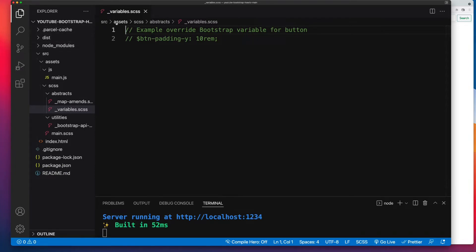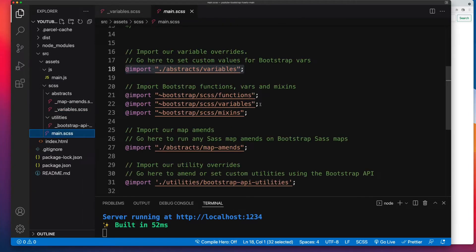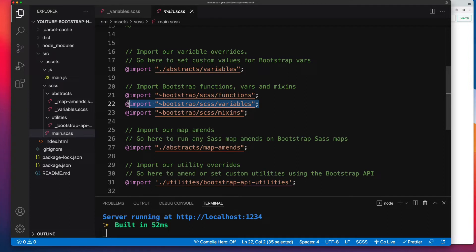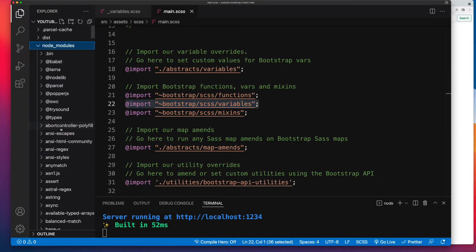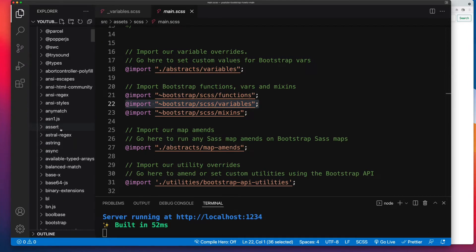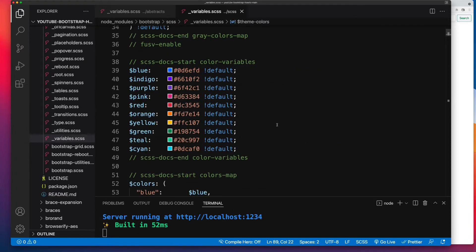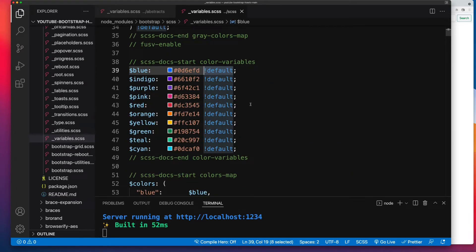Back in our code editor, the file I'm going to work with is underscore variables.scss. The key part here is that you import your variable amends before you import Bootstrap's variables. And the reason why it's key, if I open up Bootstrap's variable file again, is that wherever Bootstrap have set up their variables, they've used this default. Now, what this is telling the compiler is that when you come to create this, if a value doesn't exist for a variable called blue, then use this value.